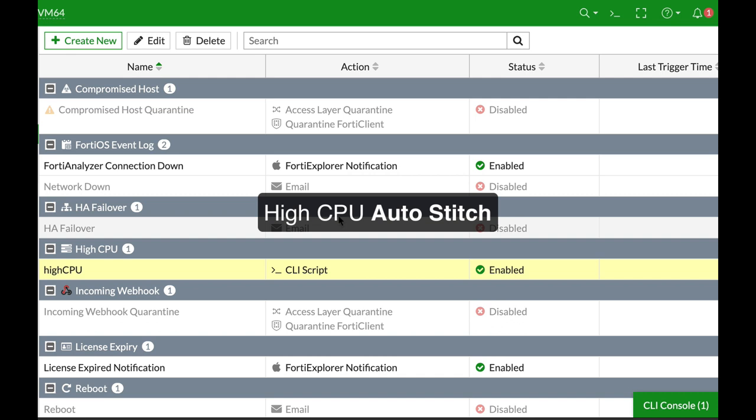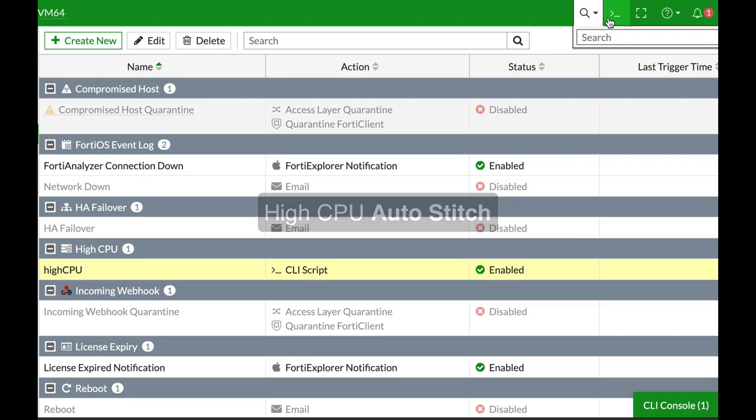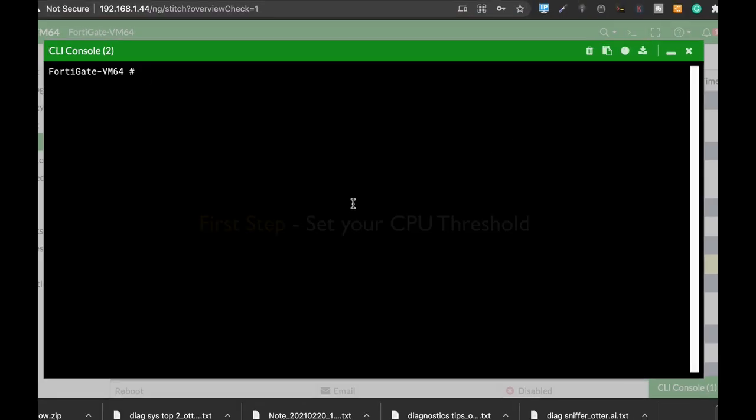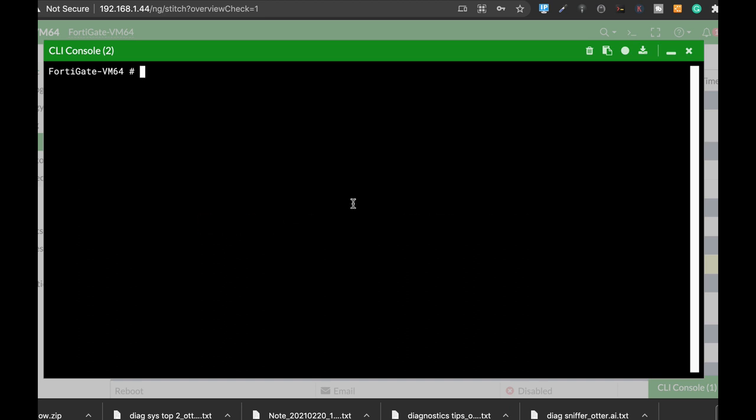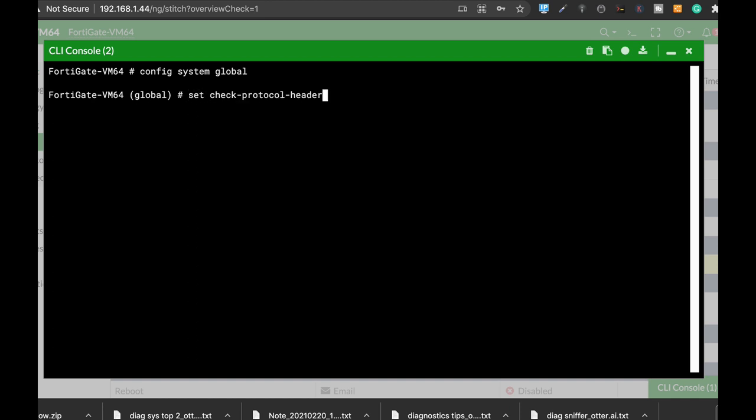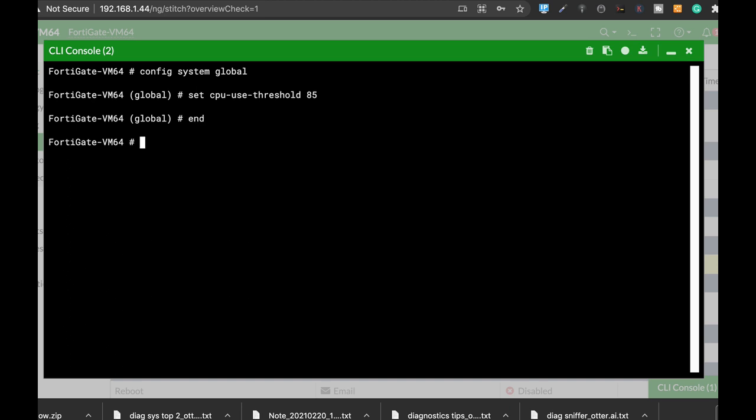But the very first thing that you will need to do is to set the threshold, the CPU threshold, that whenever it reaches that threshold it will alert you. So to do so we will use config system global and then set CPU threshold. Let's just move over and here it is CPU use threshold. Now the integer is actually the percentage. So let's use 85% of our total CPU utilization and let's just end it.